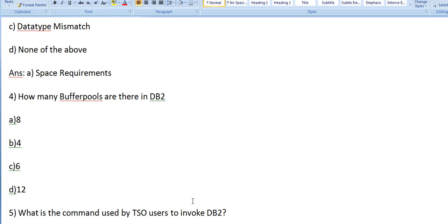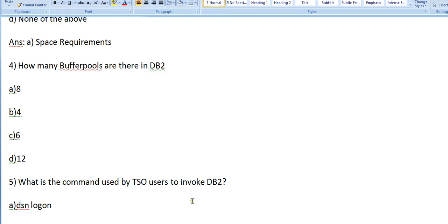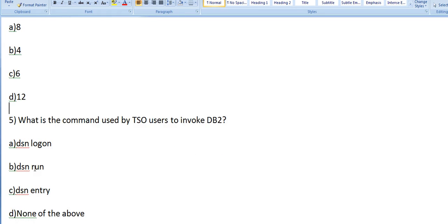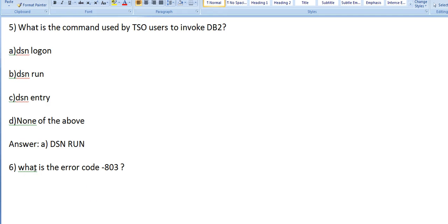How many buffer pools? I'll leave this one to you. What is the command used by TSO user to invoke DB2? Options: a) DSN LOGON, b) DSN RUN, c) DSN ENTRY, d) None of the above. Answer: DSN RUN.